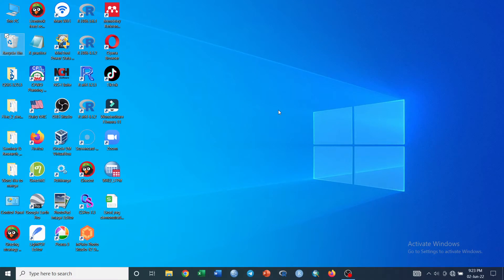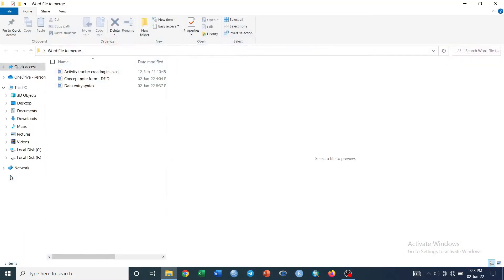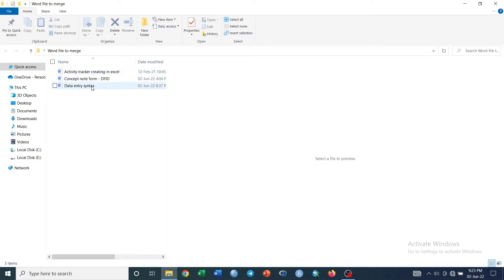Hi, welcome to this short video tutorial. Today I'm going to show you how you can merge different Word files into a single document. Here I have three different Word files I want them to be merged into a single file.